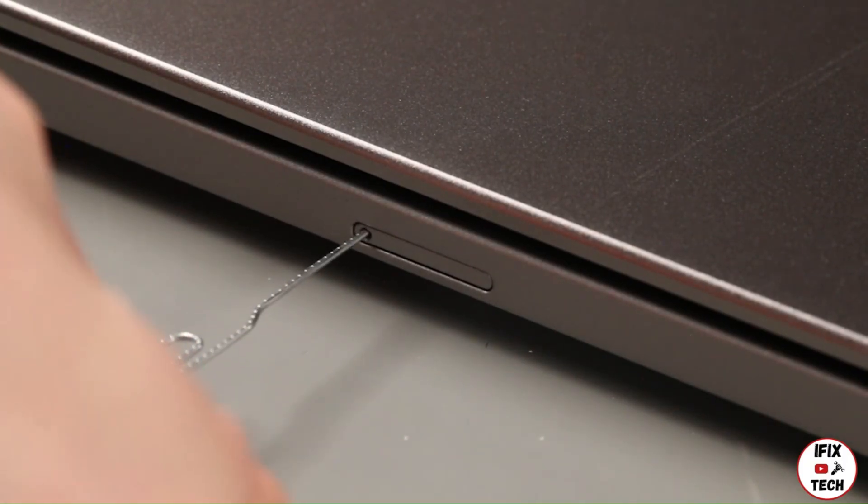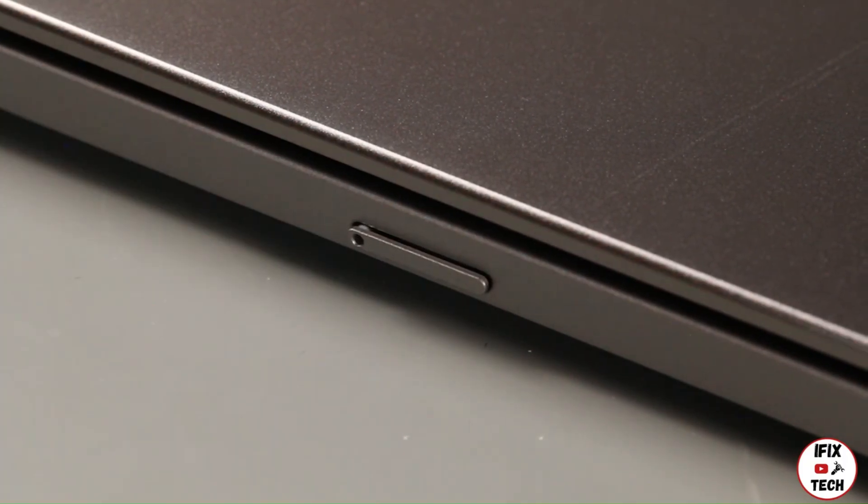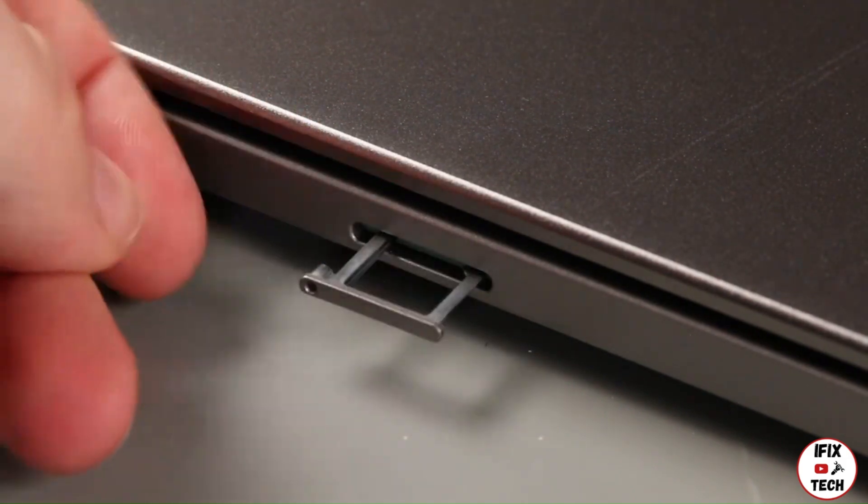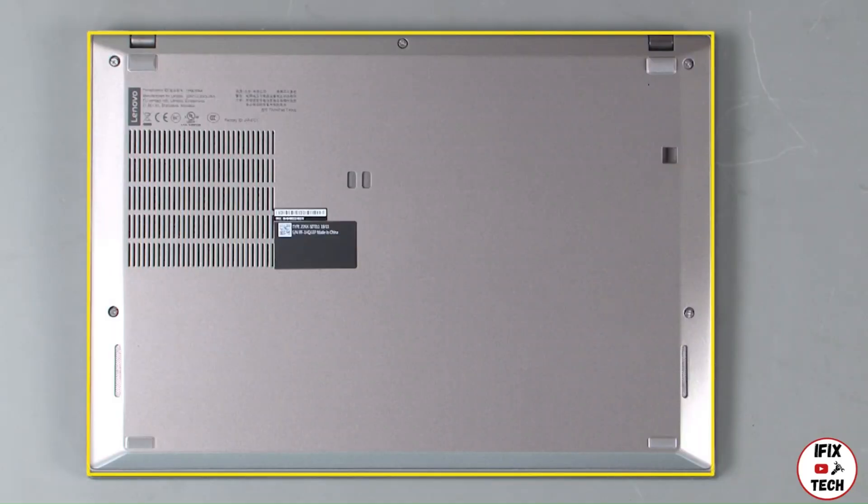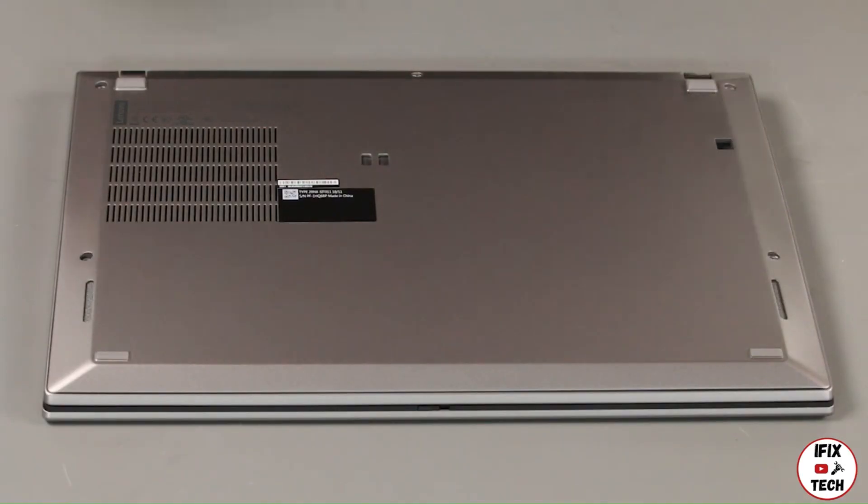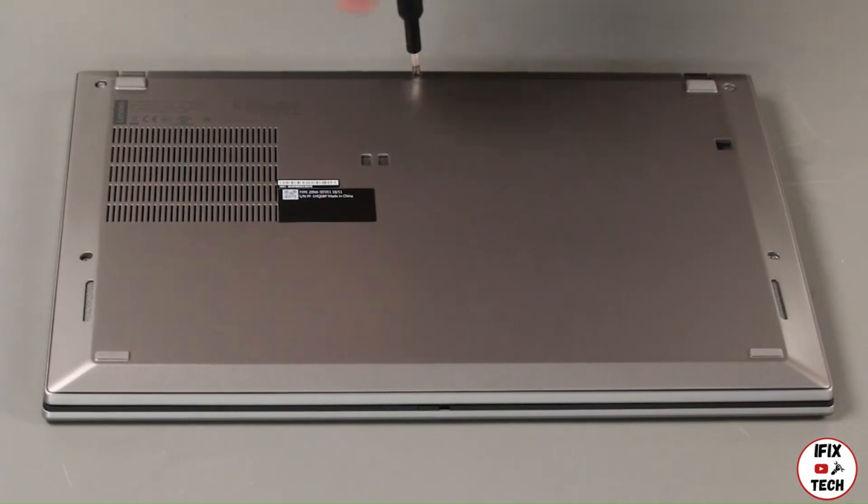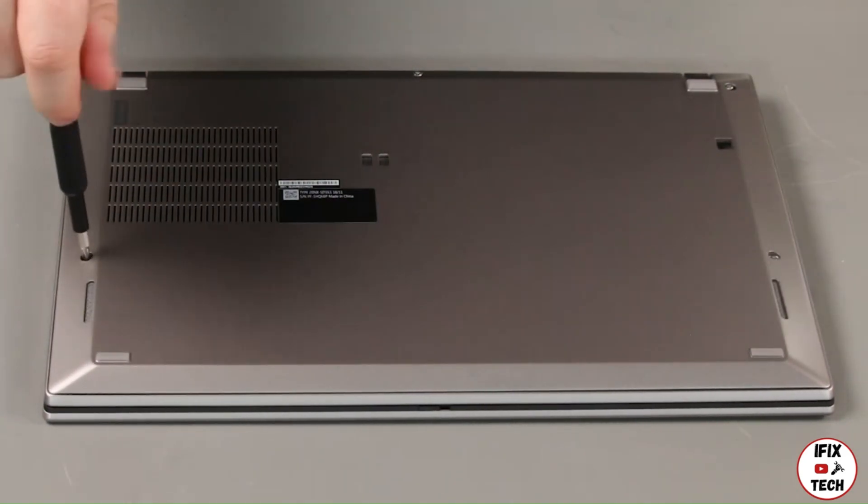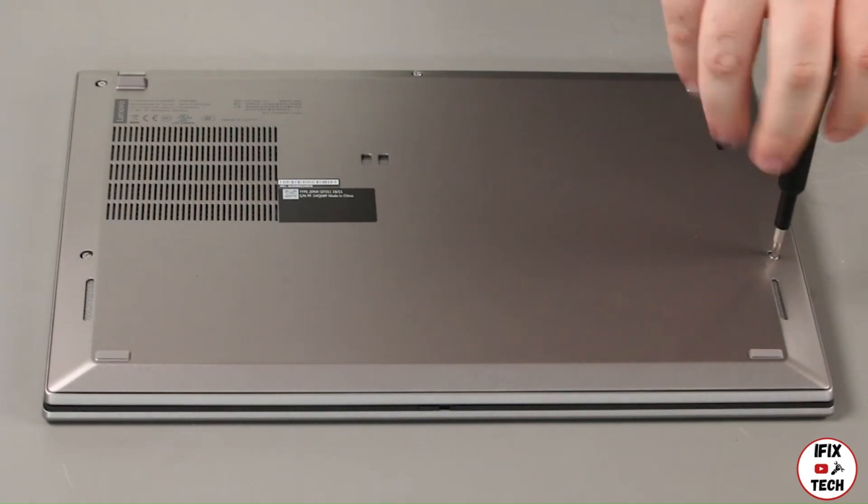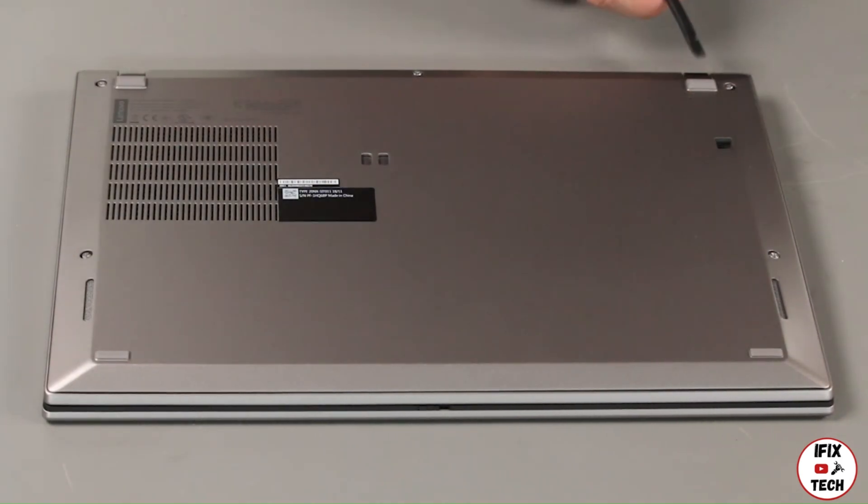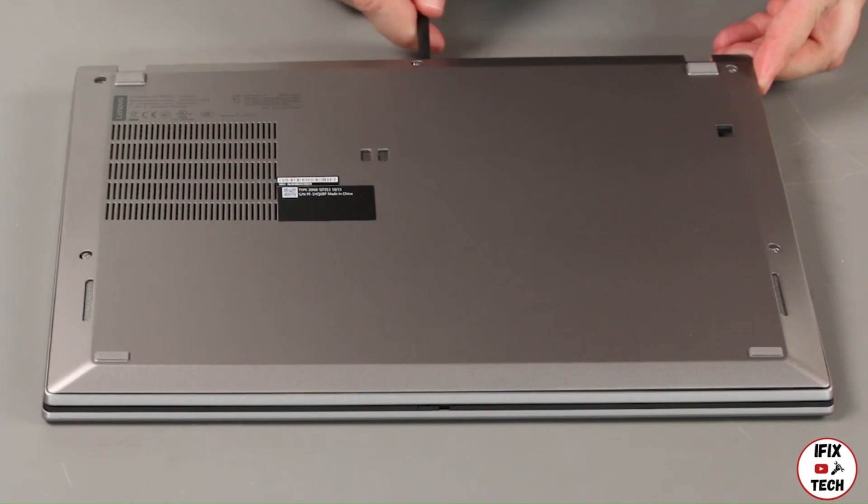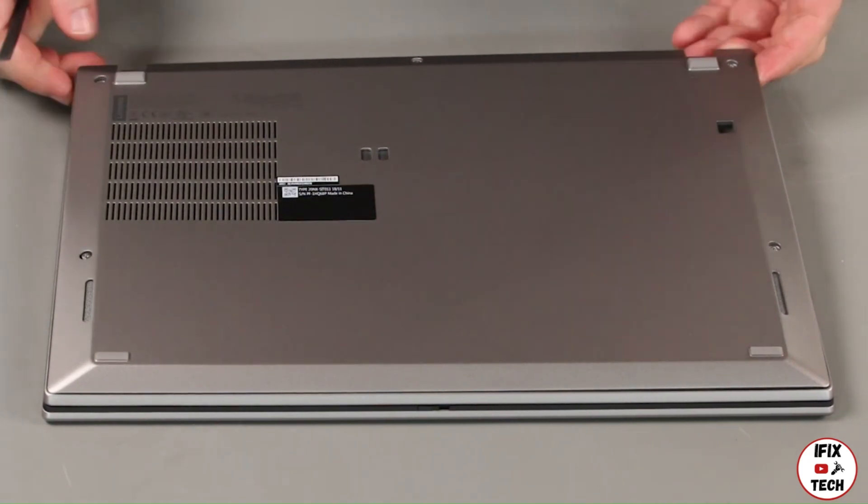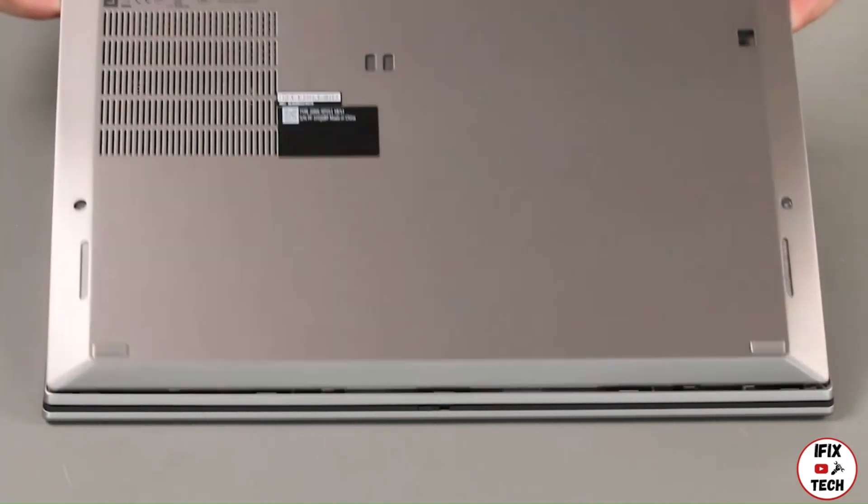Insert a straightened paper clip into the hole on the SIM card tray. Remove the tray. Loosen five captive screws. Using a non-metallic pry tool, loosen the clips along the rear of the cover. Lift the cover from the system.